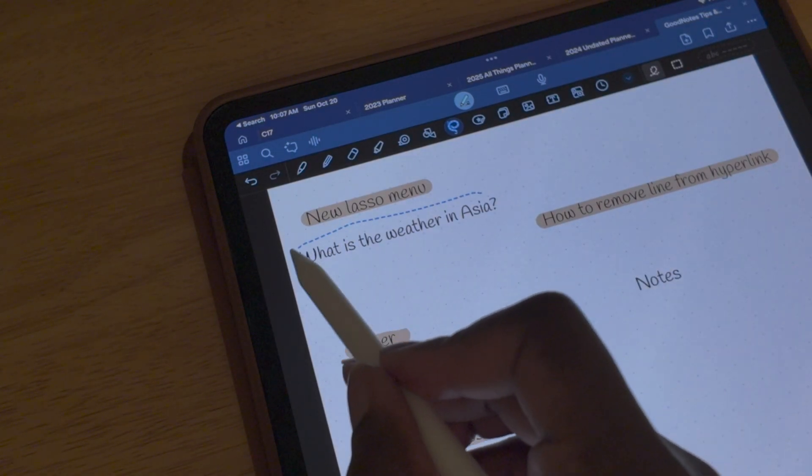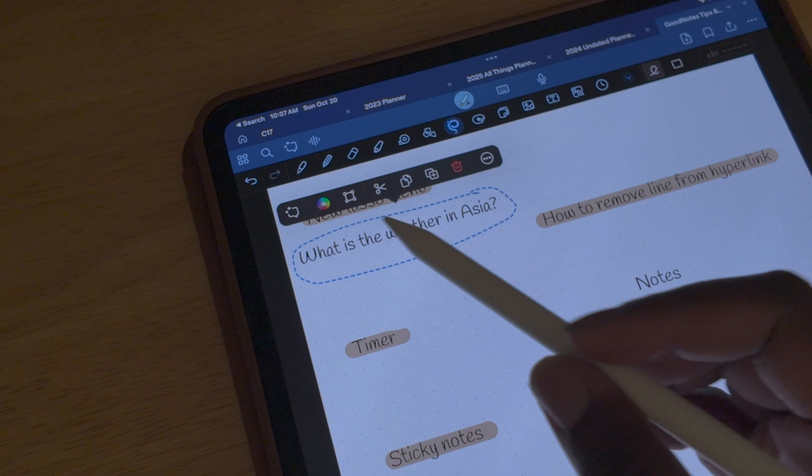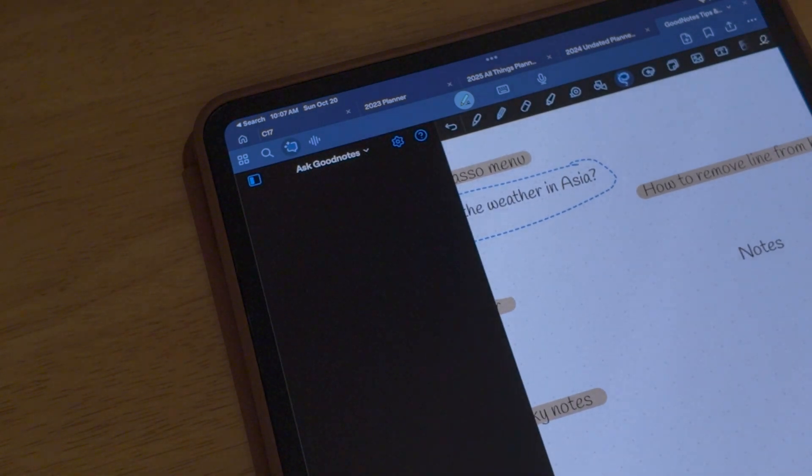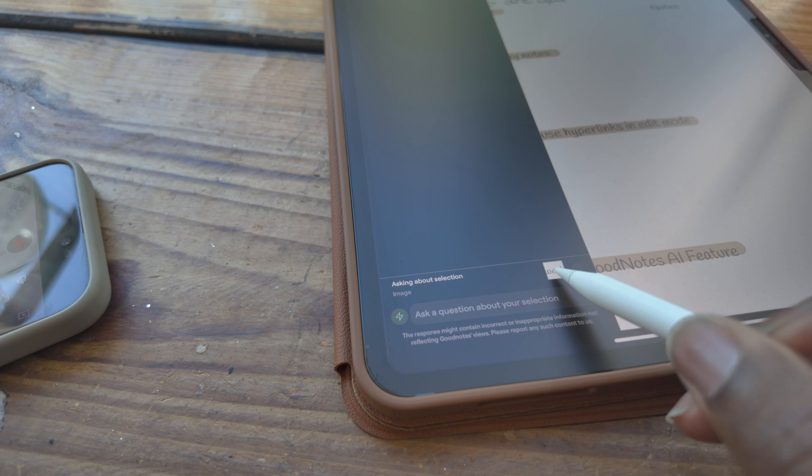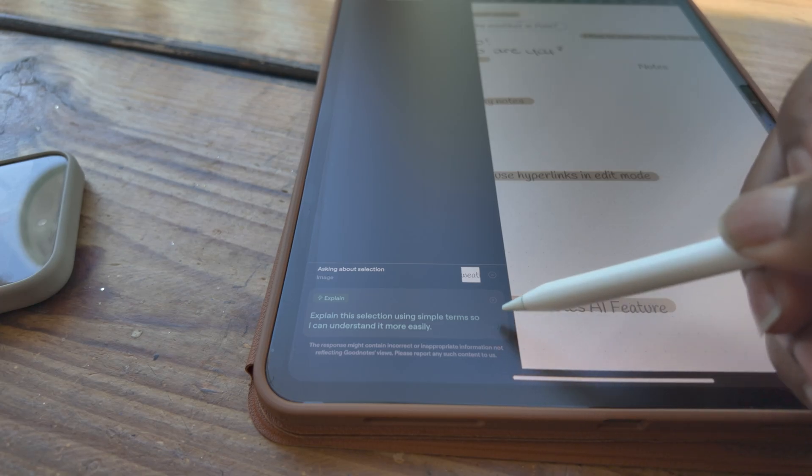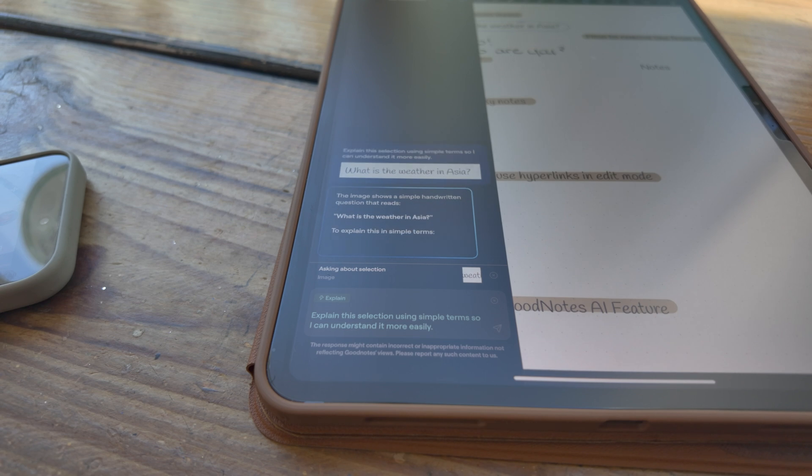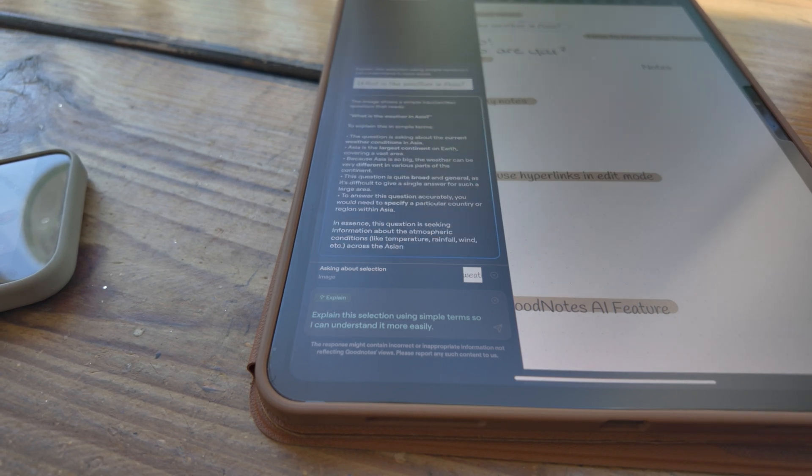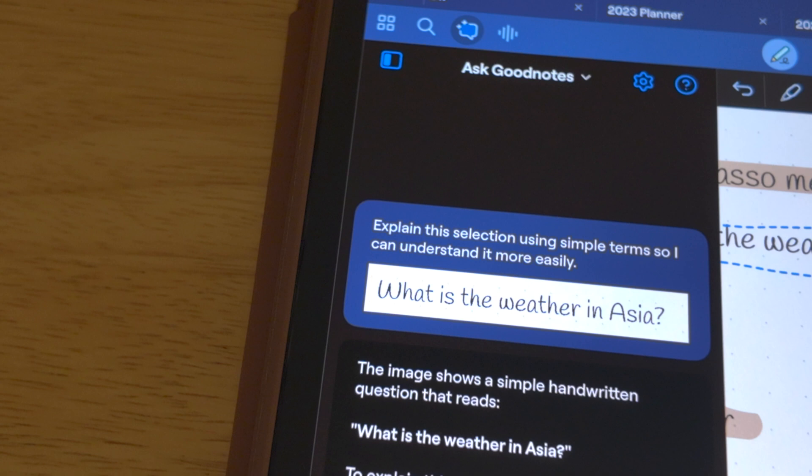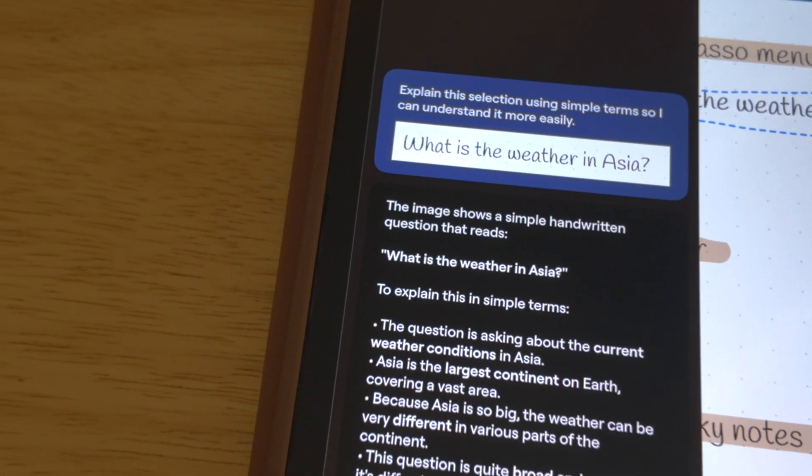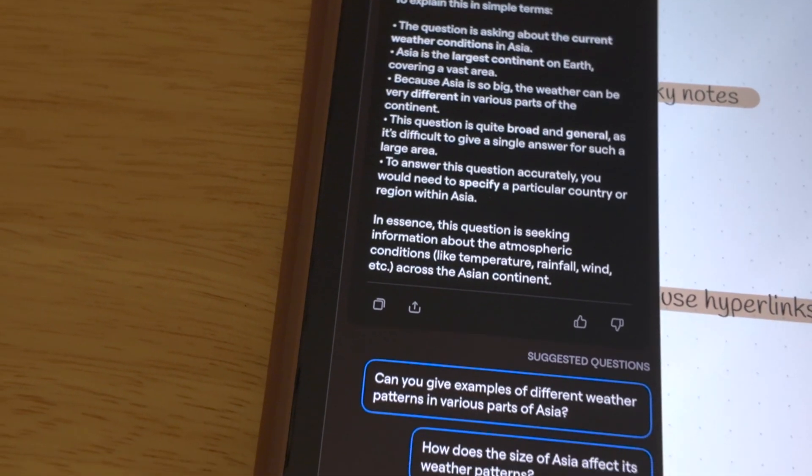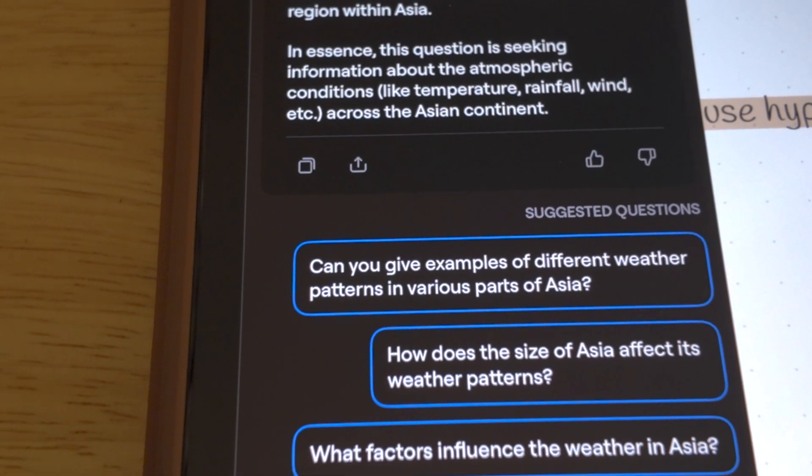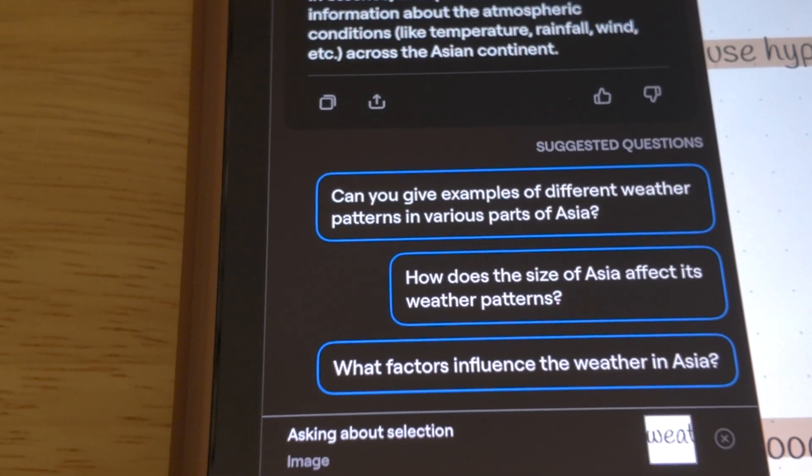The first icon, which looks like a little speech with a star on the side, is your new GoodNotes AI feature. You can select this, and if you have something circled like I do on my page, you can have the option to search the AI feature for that, or you can type in a question at the bottom in the search bar. Once you select the triangle for the search to begin, GoodNotes will generate the data from your question and answer your question. Not only does it answer your question and explain whatever the terms are, it also gives you several follow-up questions that you can ask.